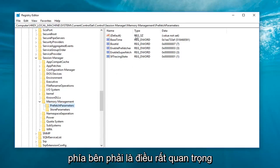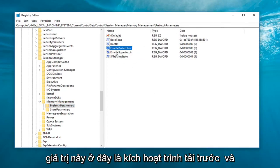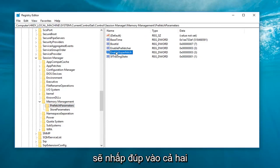Now here on the right side is what's very important. We're going to be working with these two values in here. The enable prefetcher and enable superfetch. So basically we're going to double click on both of them here.